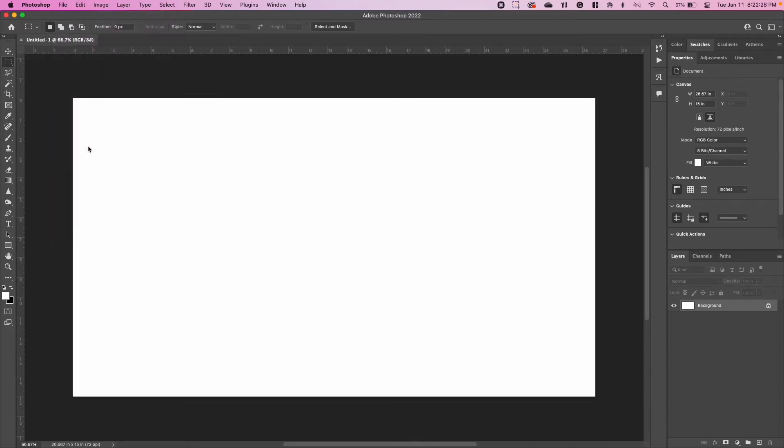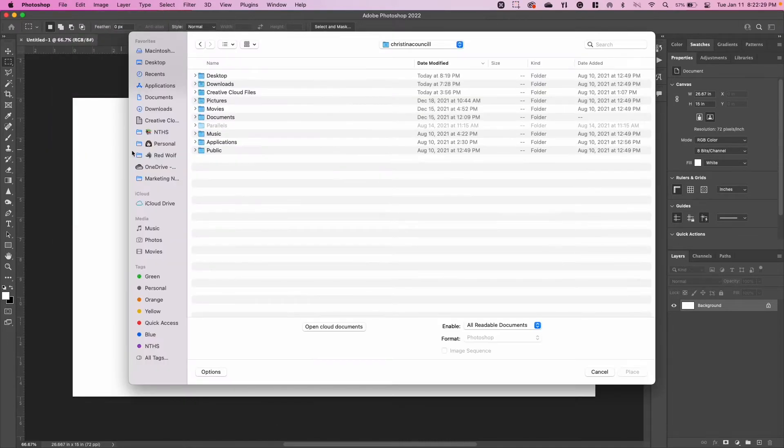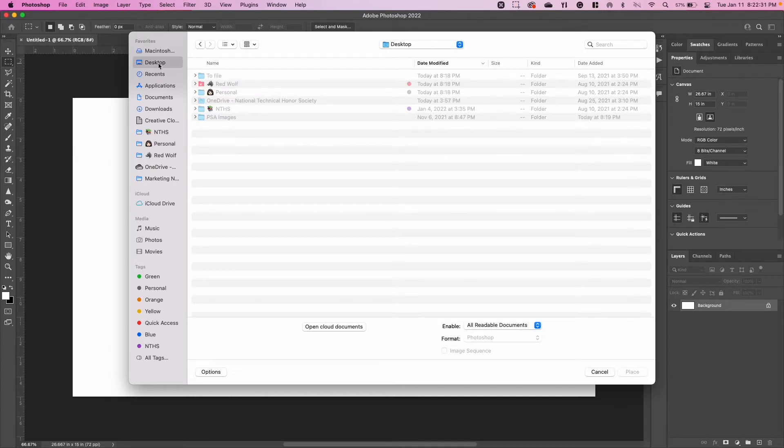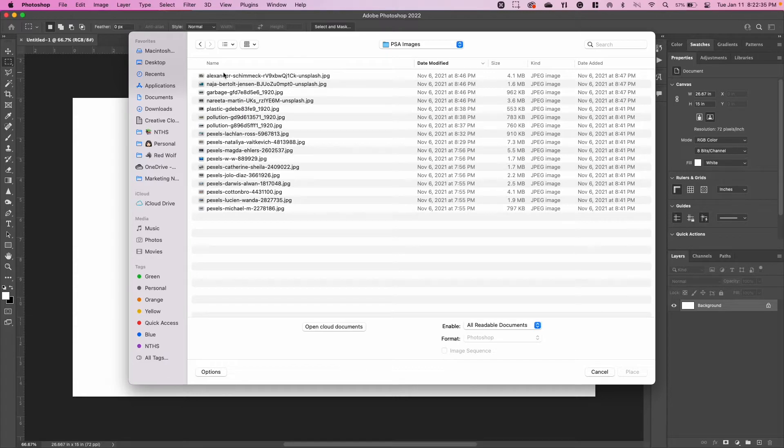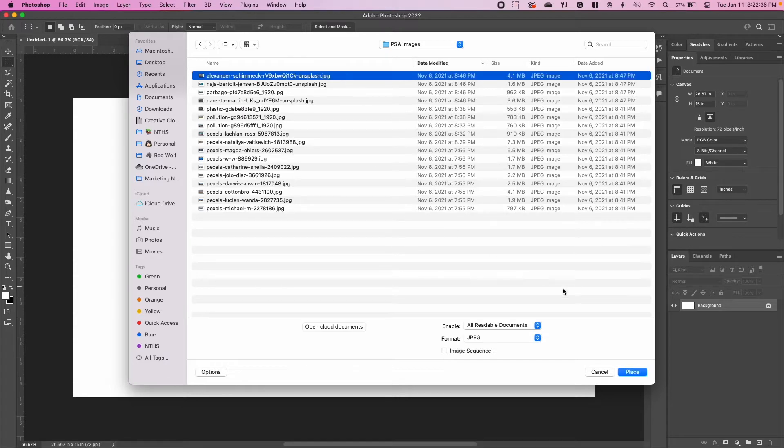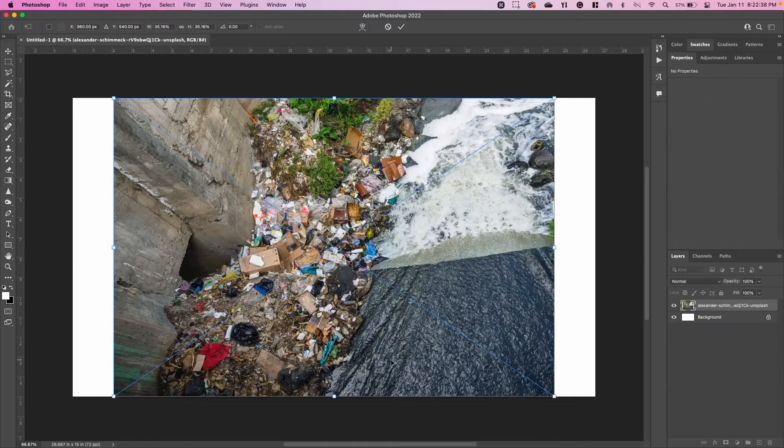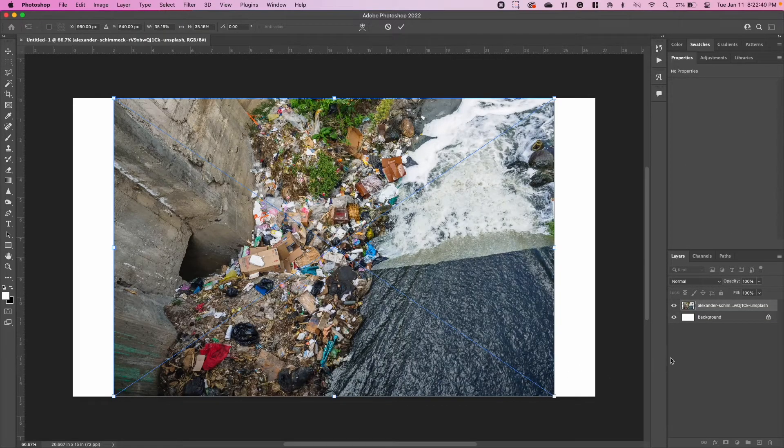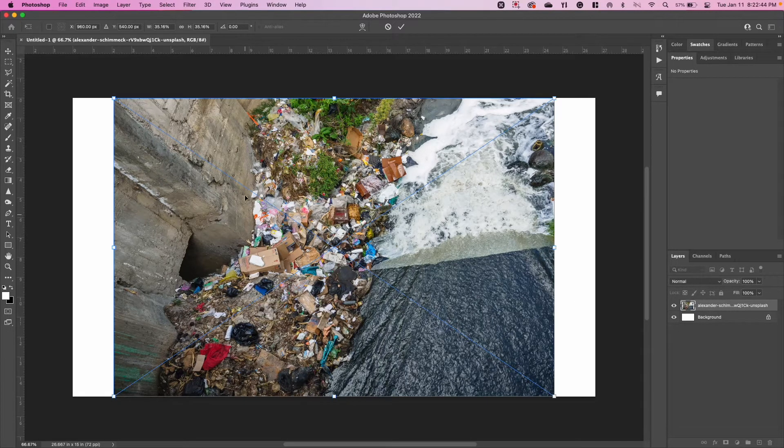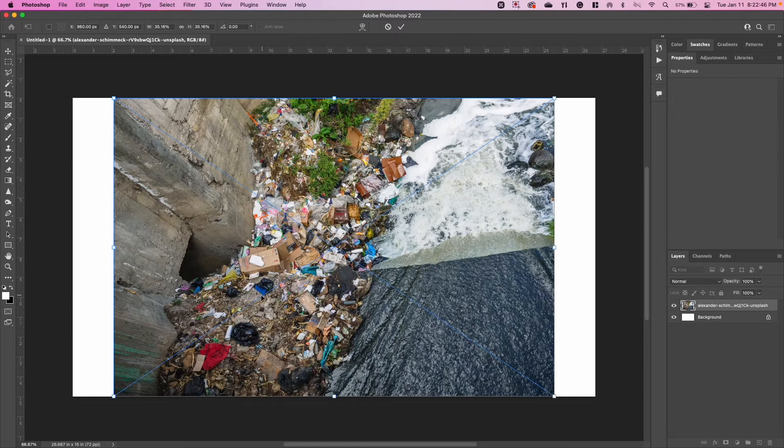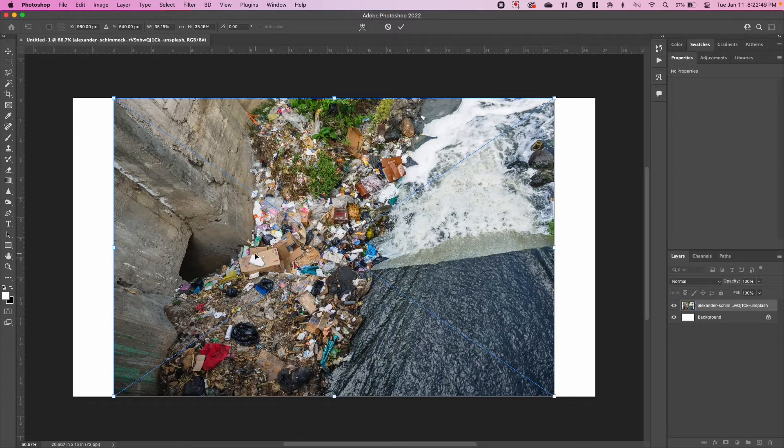I'm going to go to File, Place Embedded, and find the image that I want. I have mine on my desktop in the PSA Images folder. When I press Place, it's going to put it in the middle of my image. You'll notice that it pops up on its own layer over here.